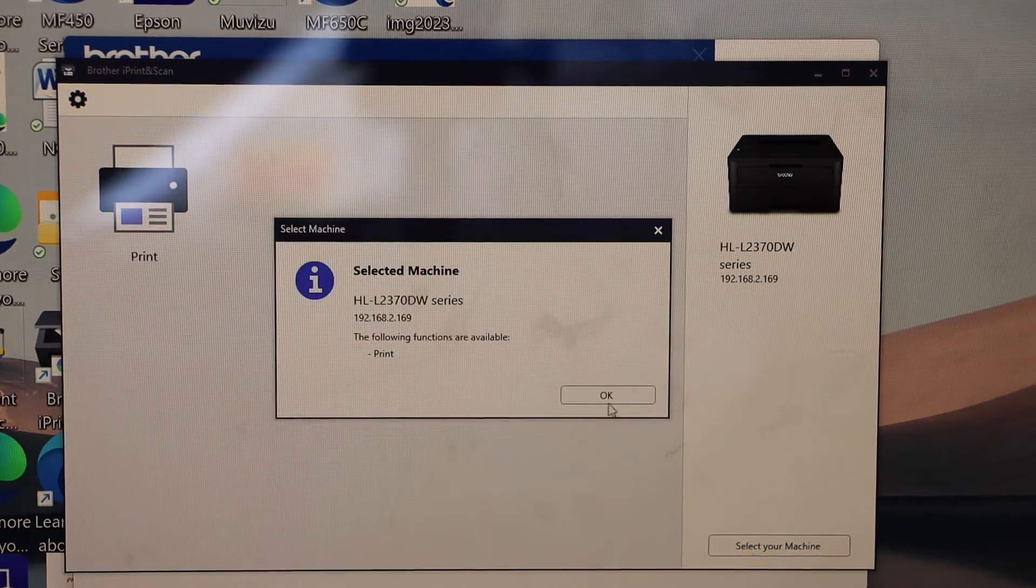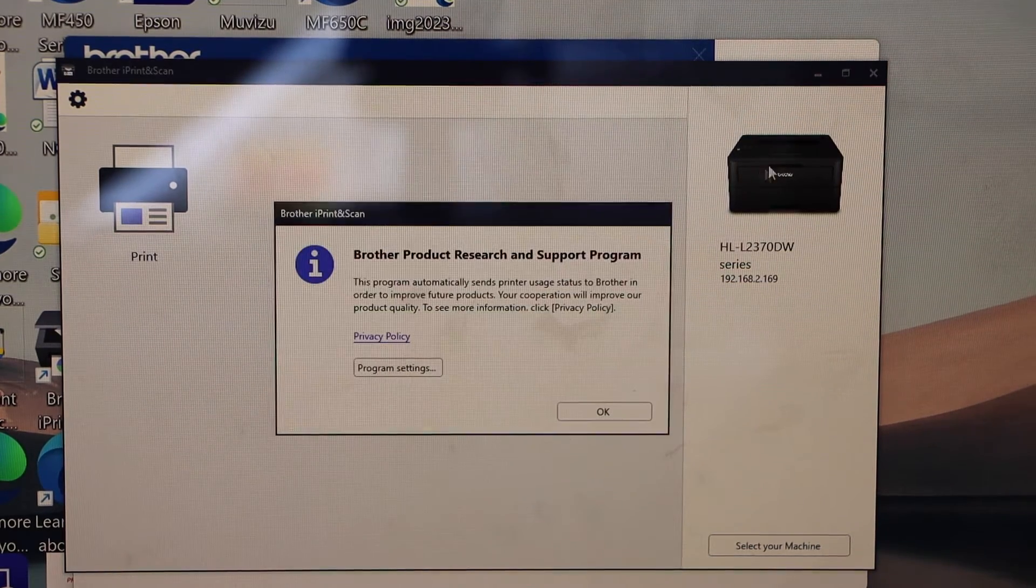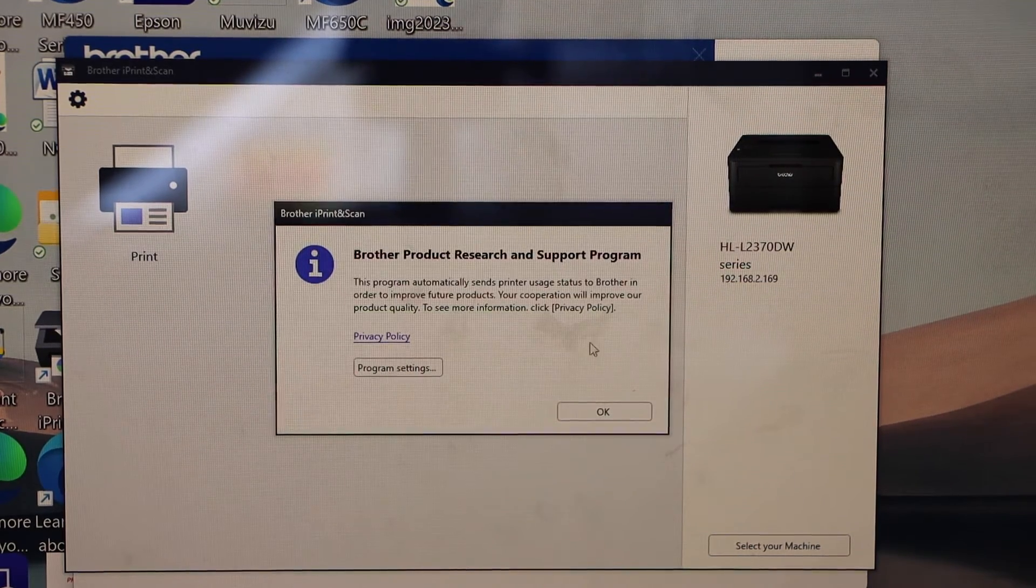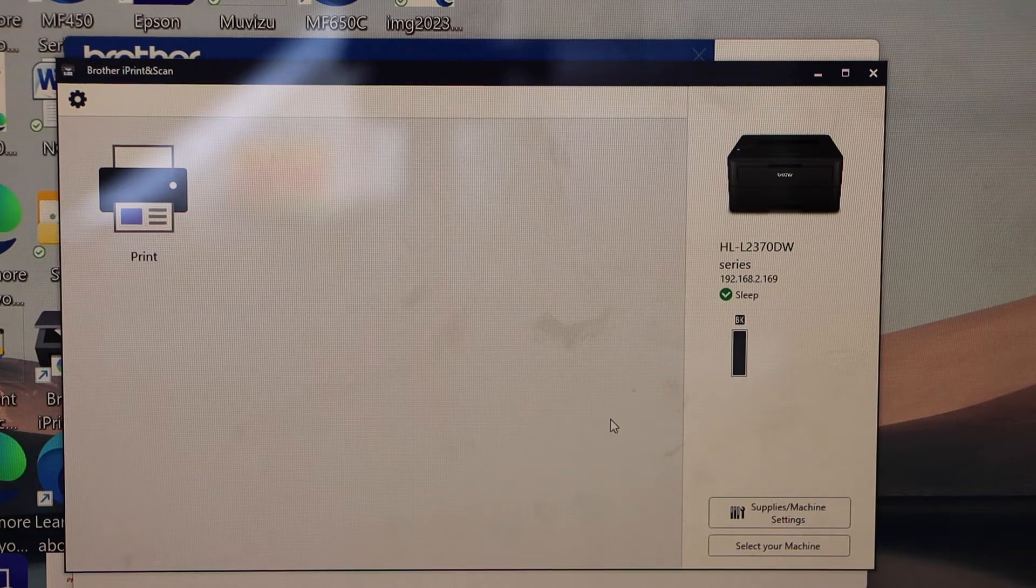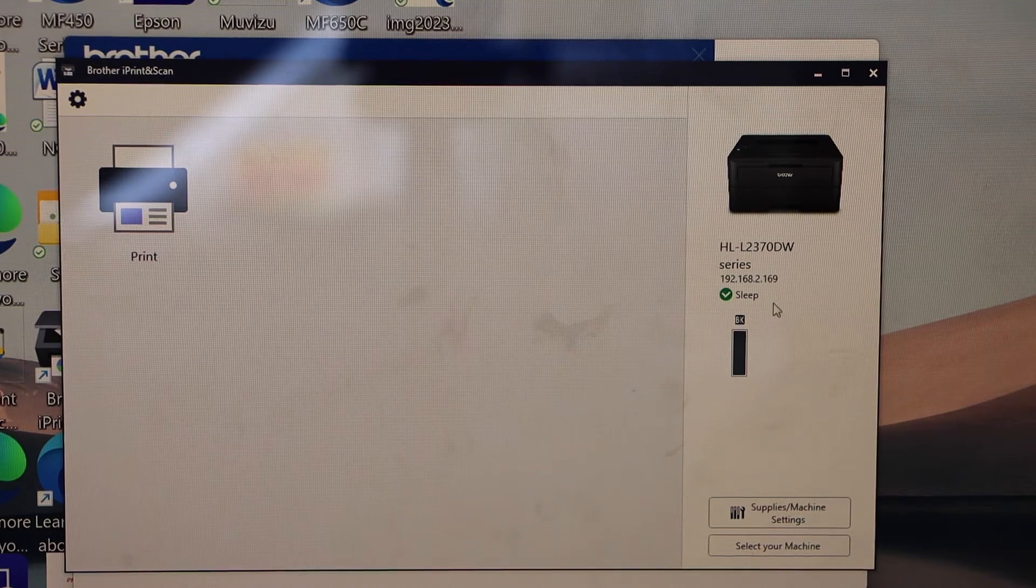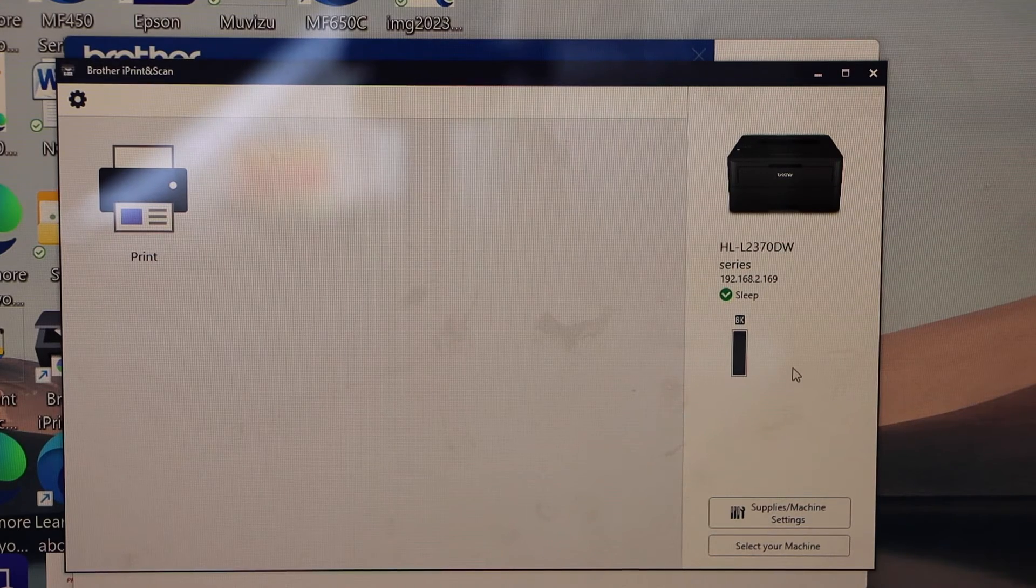It should be displaying our printer. So that is here. Now it displays estimated level of ink.